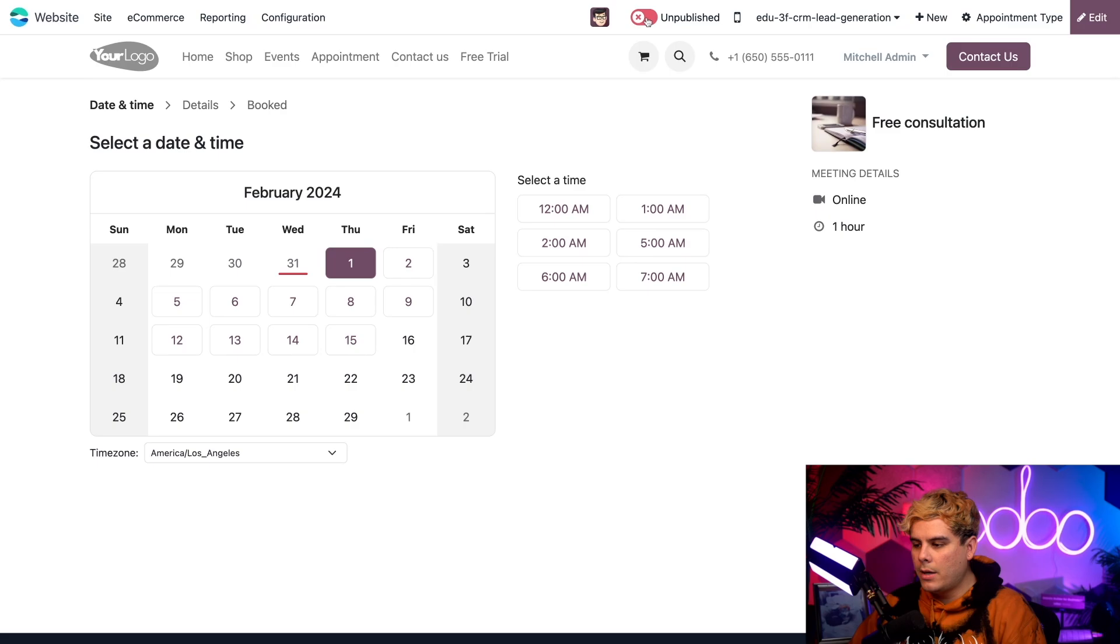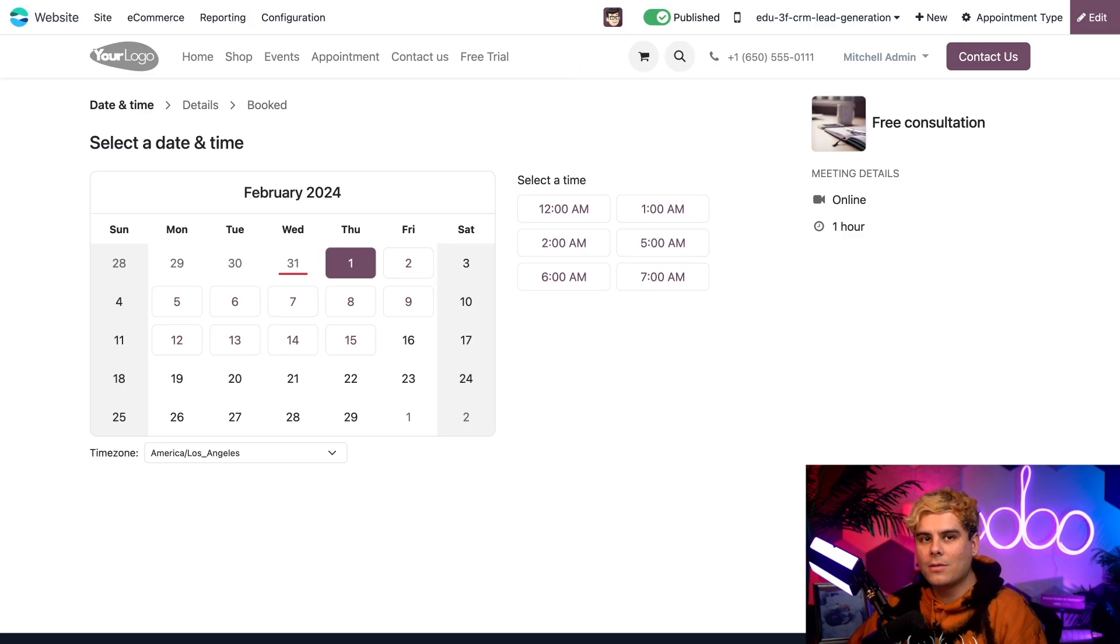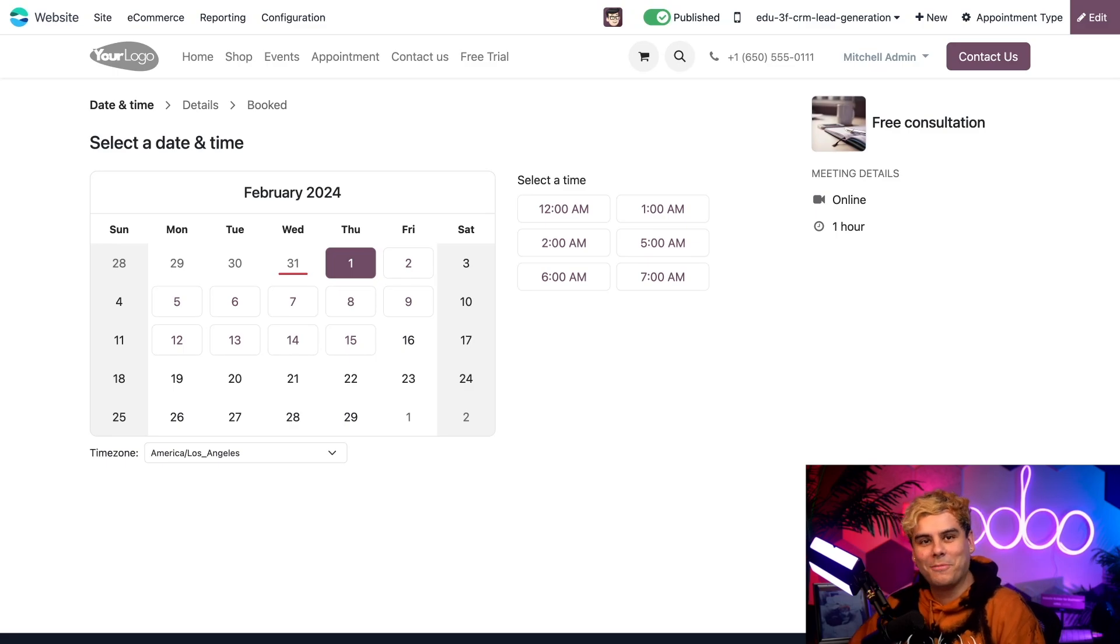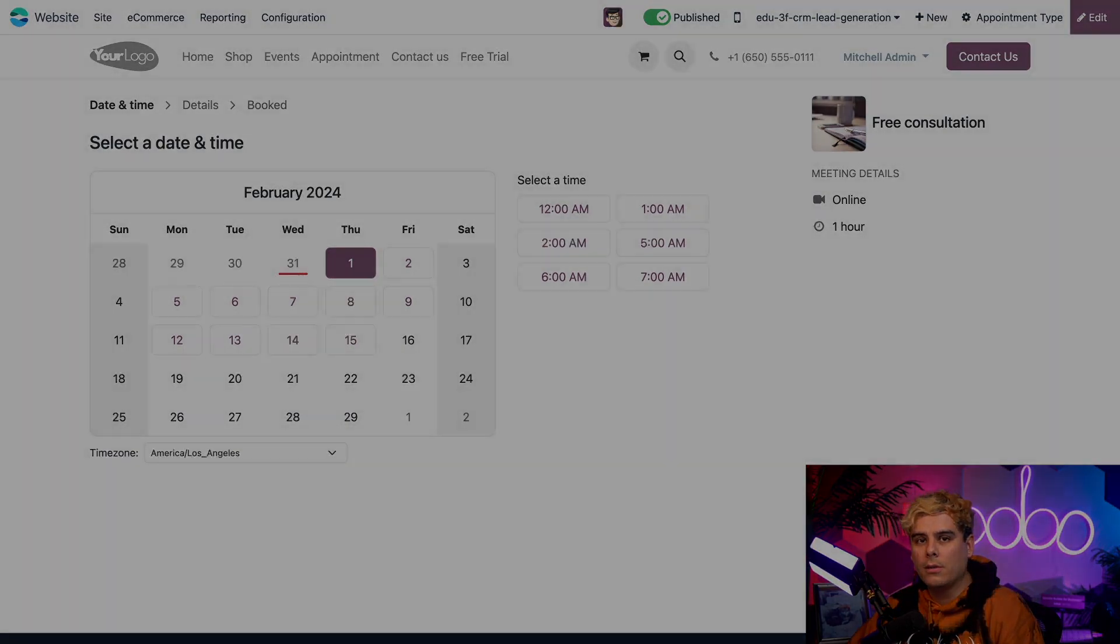Now, right now, I want to direct attention to this red unpublished area. We're going to toggle this switch over there and make it published just so that we can make this appointment option available to our website visitors over here. So let's jump over to that website so I can show you what that looks like.